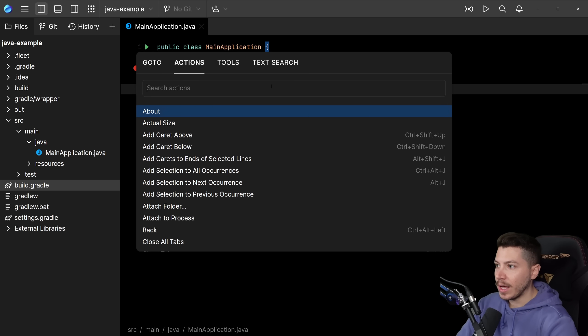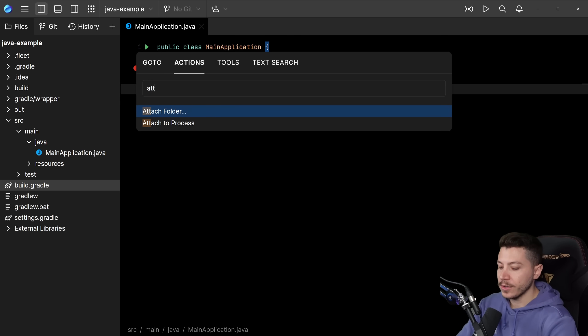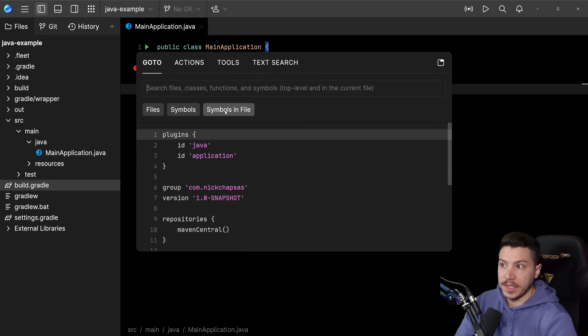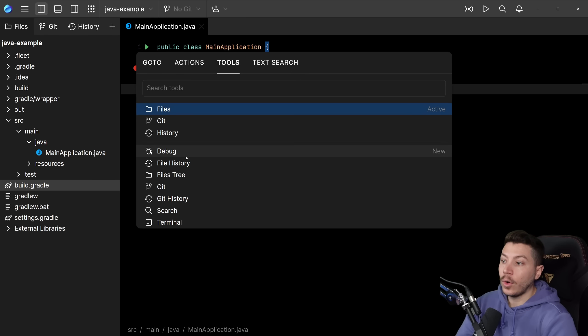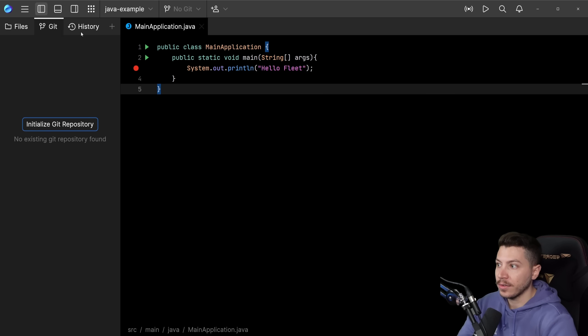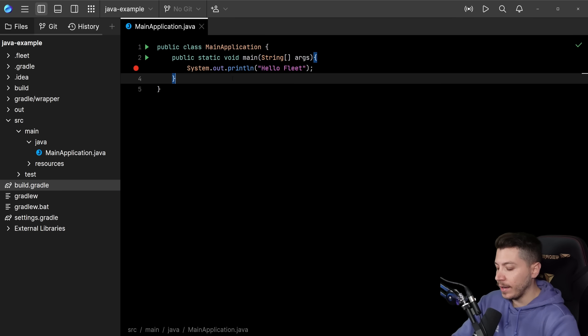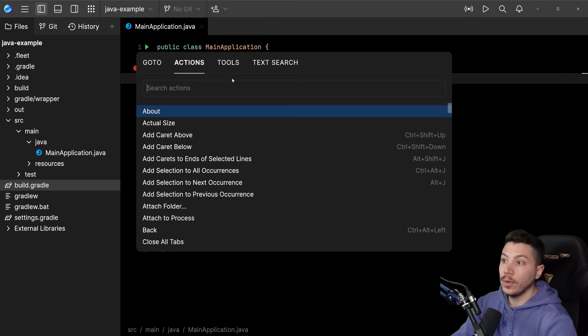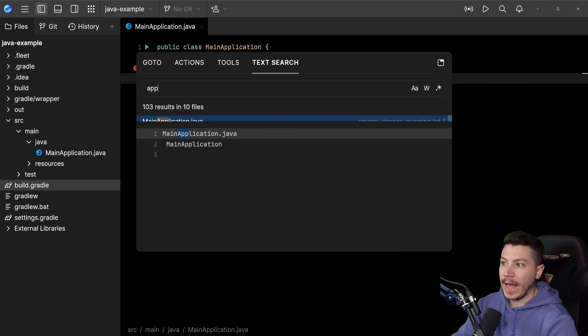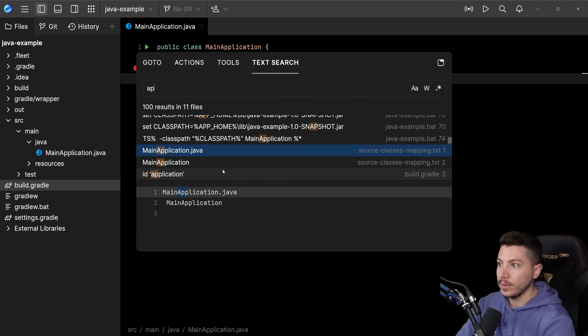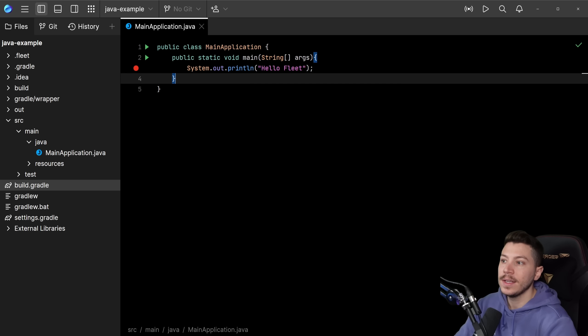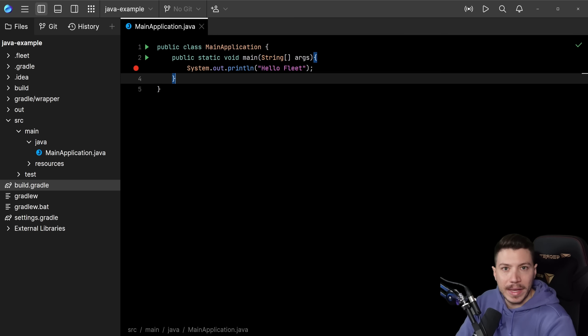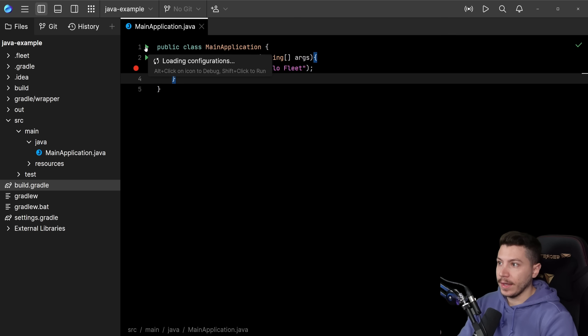I can have my tests, Gradle, everything works. And if I open the actions menu, I can do stuff like attach folder or attach to process. Or I can go to a specific file or symbol in a file. Or I can open a tool like the Git window, which is over here, for example, or the history if I need to. Or I can even do a full text search. So let's say app. It will search everywhere for the text app and you see how fast and snappy it is.